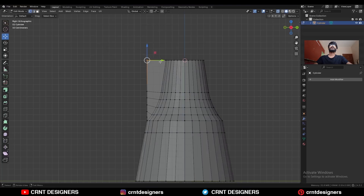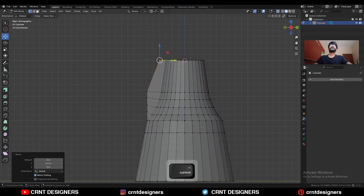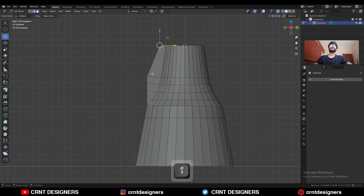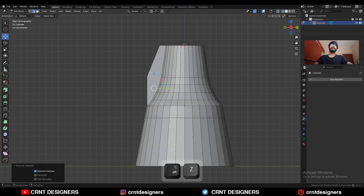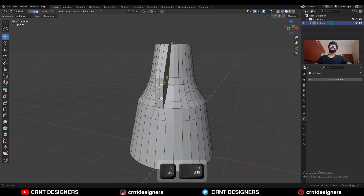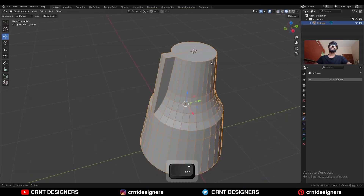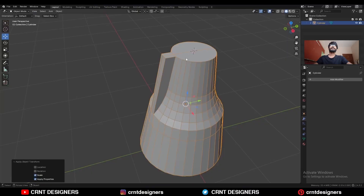Select this edge and move it along the Y axis. Select these edges and dissolve them. Then press Ctrl+A to apply the scale.